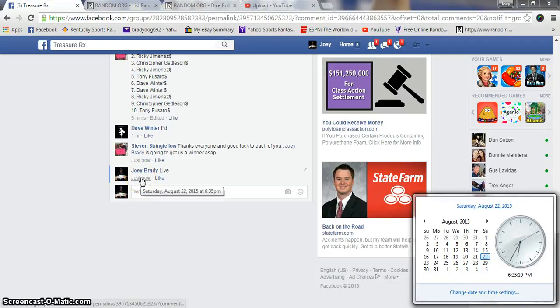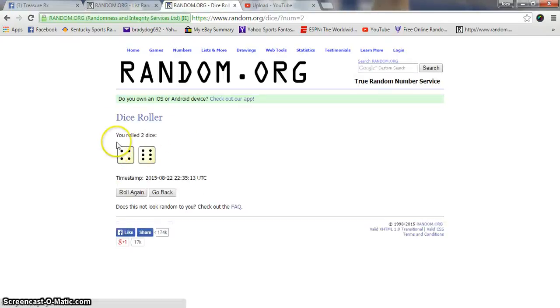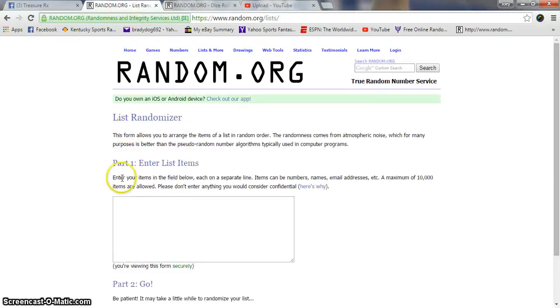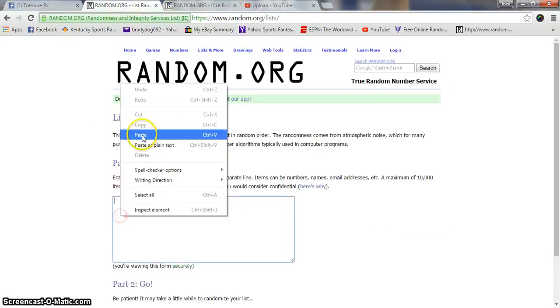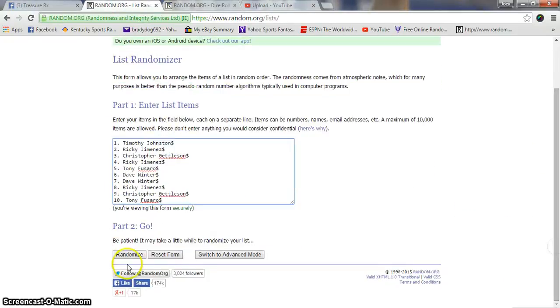Eastern Standard. Two dice, no snake eyes - ten big ones, 6:35, going ten times. Good luck everyone.